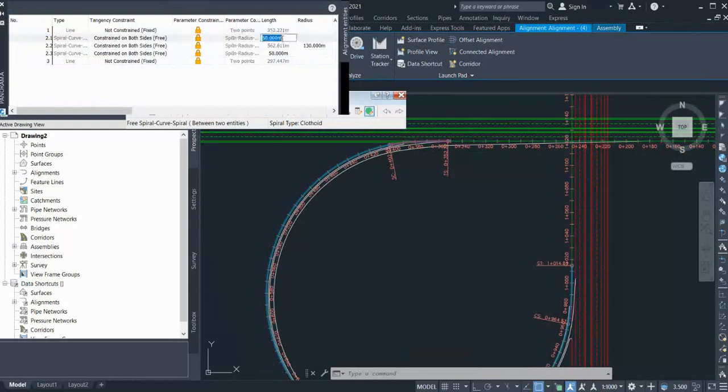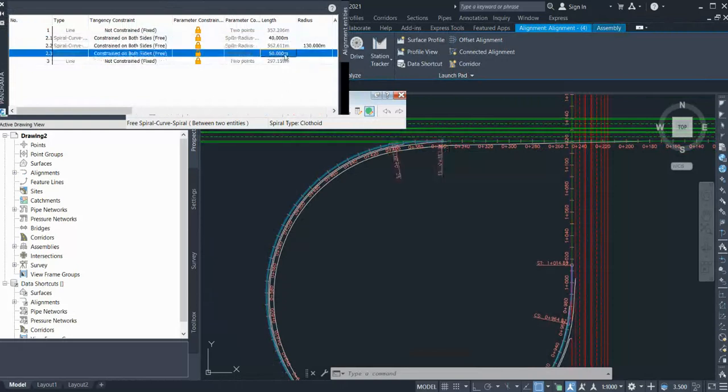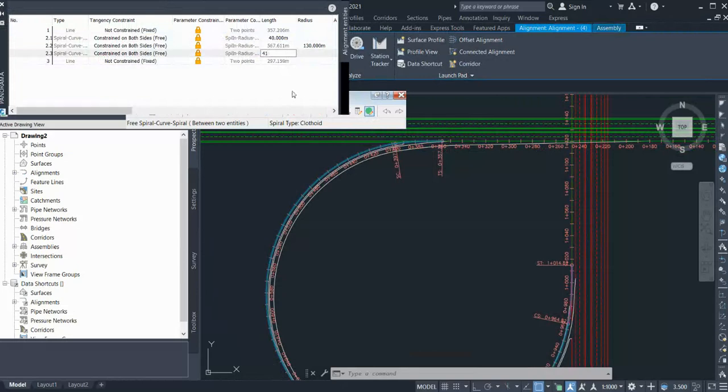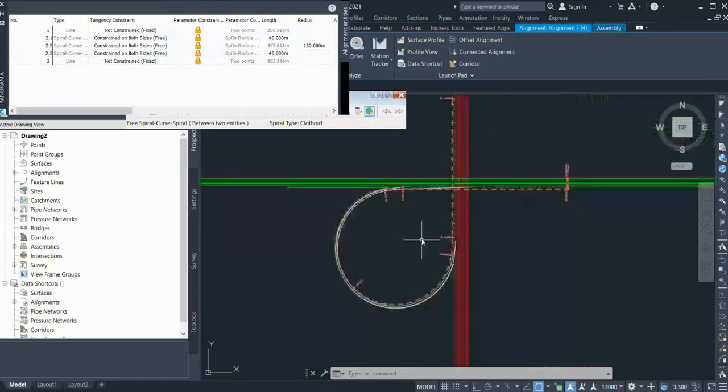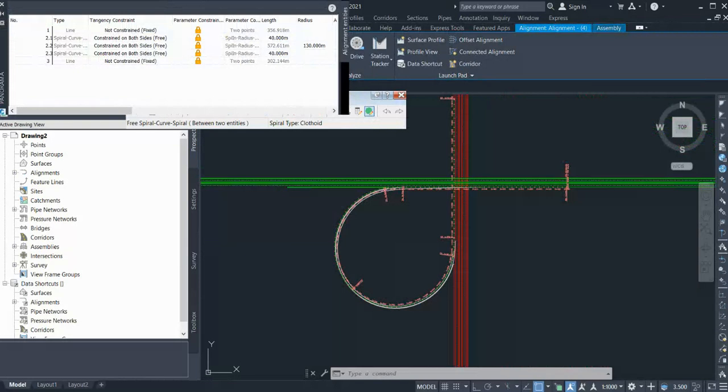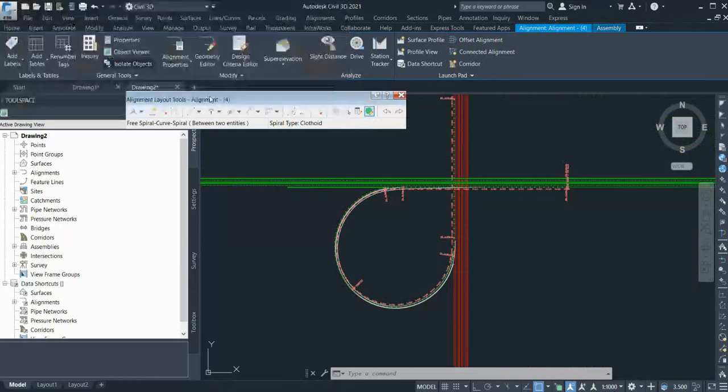You can change it at any time. So by this way, you can create your interchange loop geometry, horizontal geometry. Thank you for watching this. I hope this video is useful.